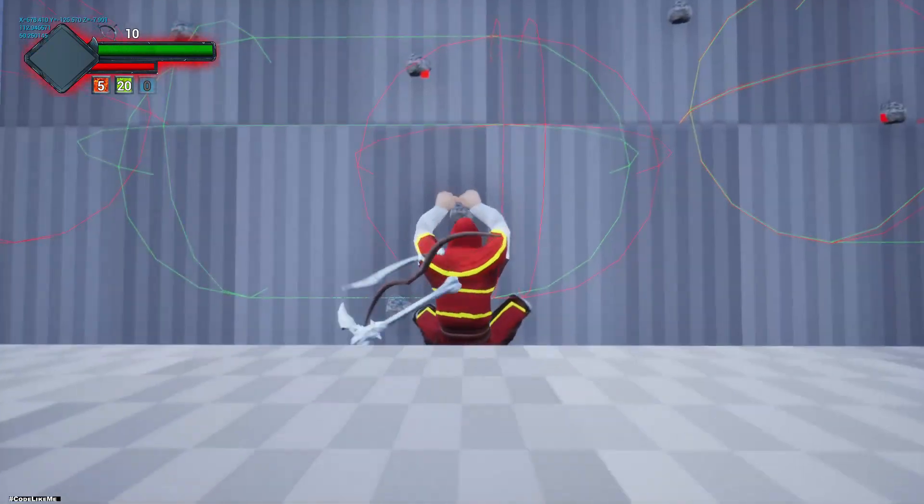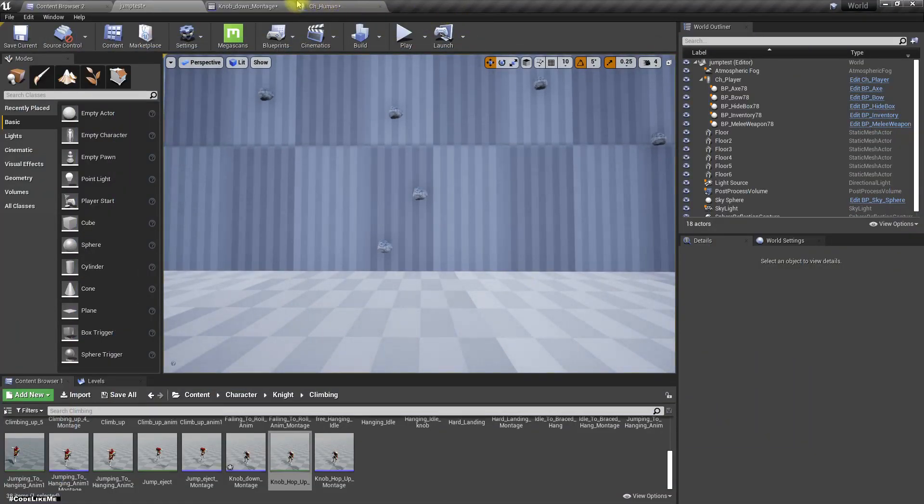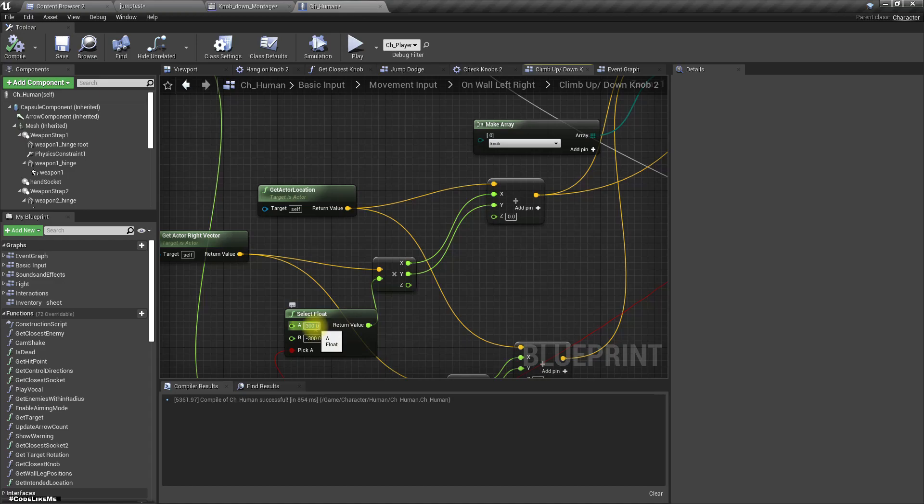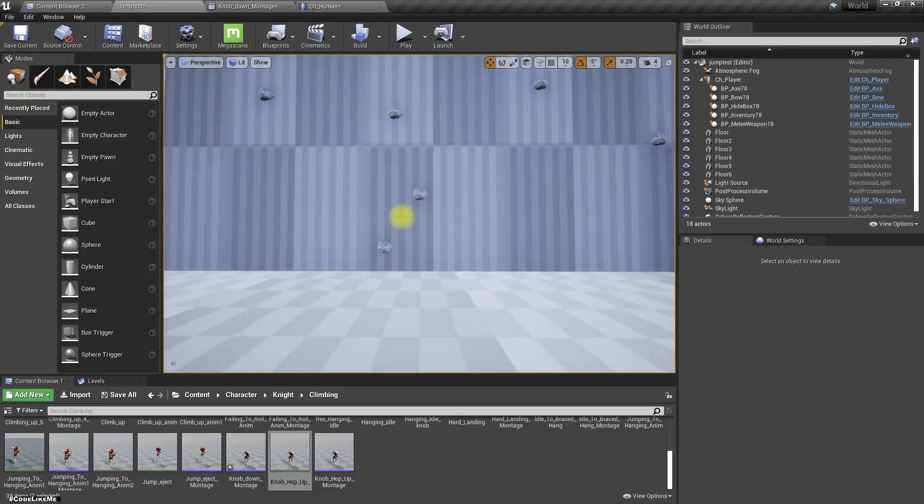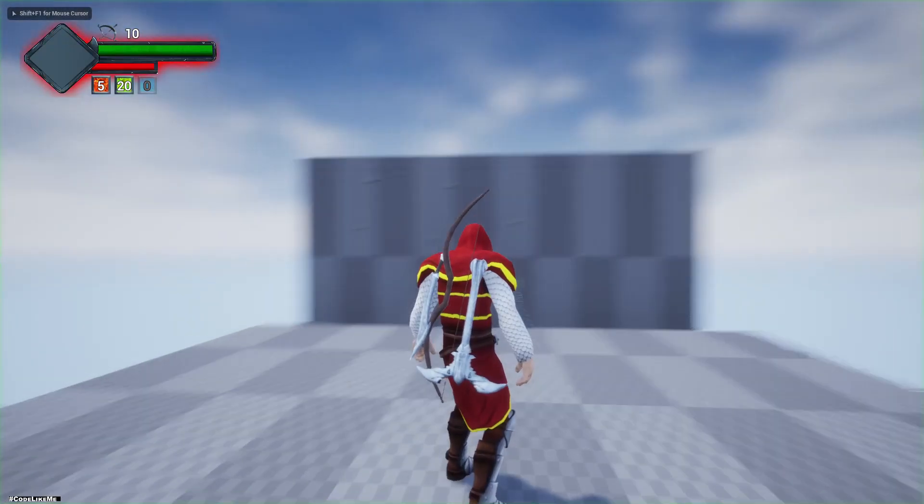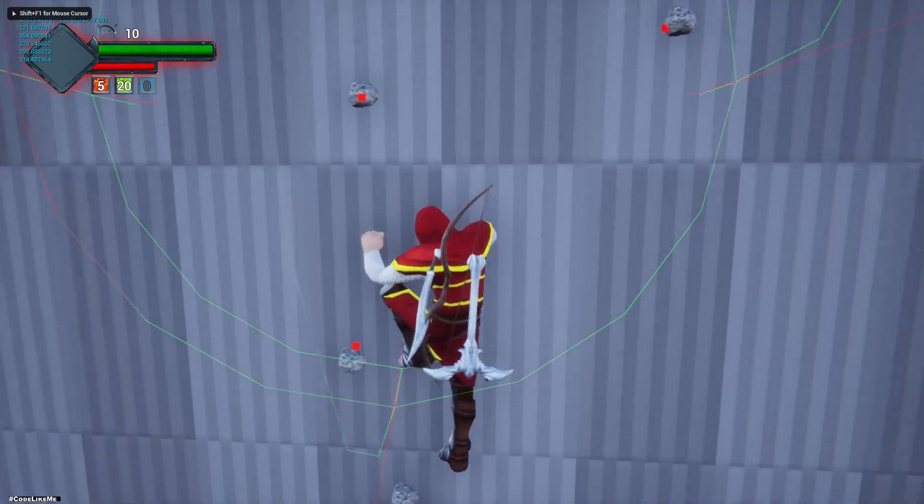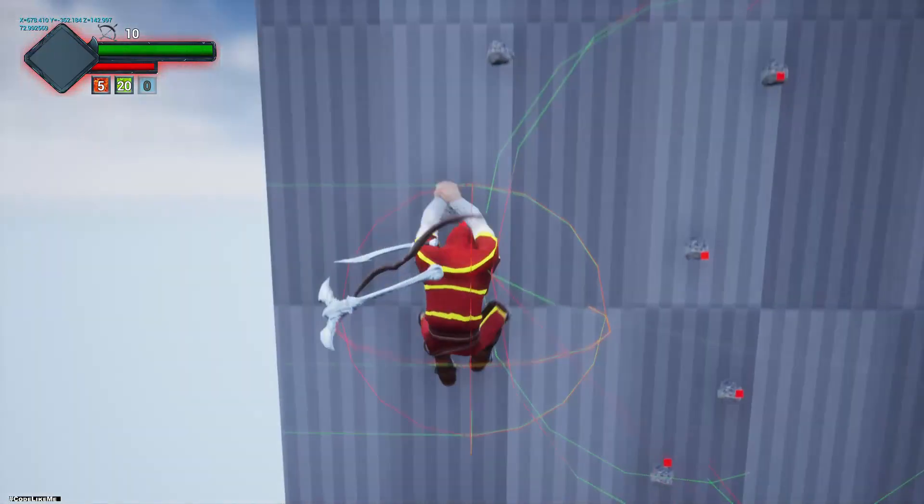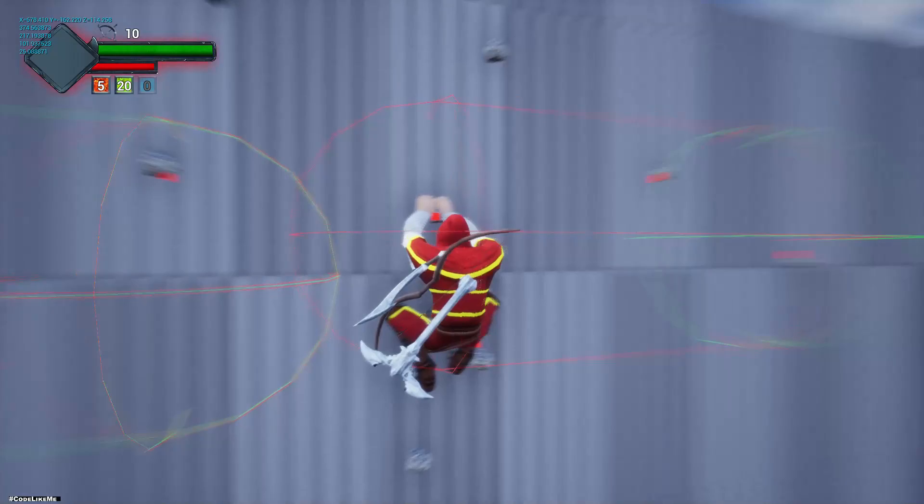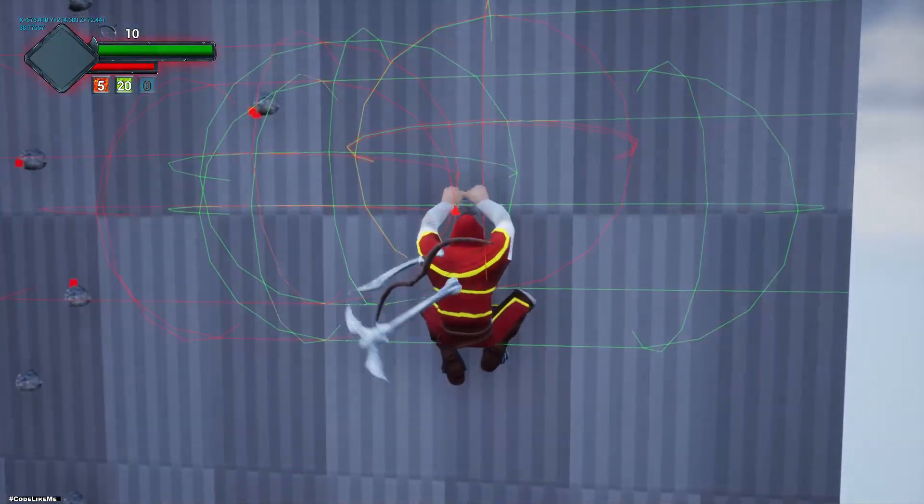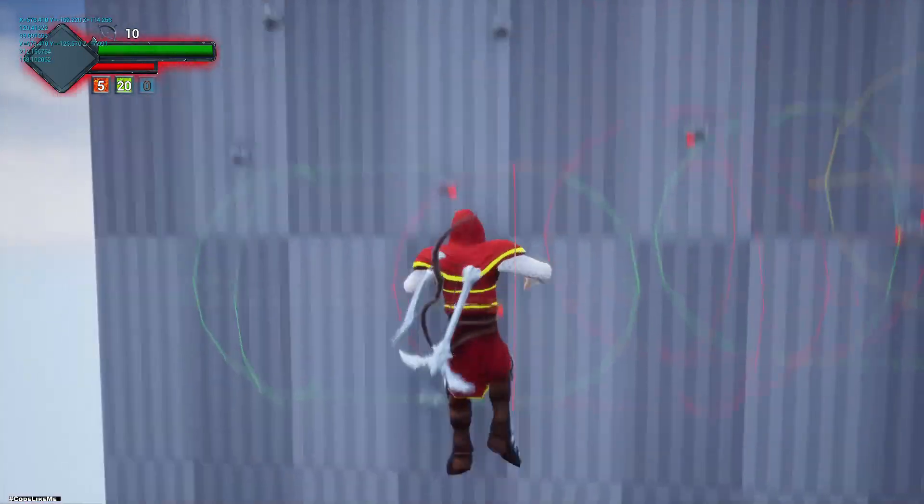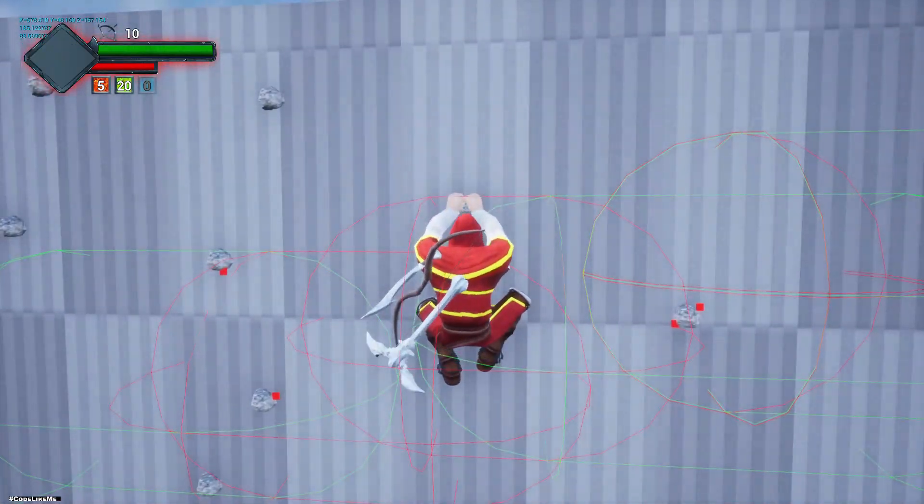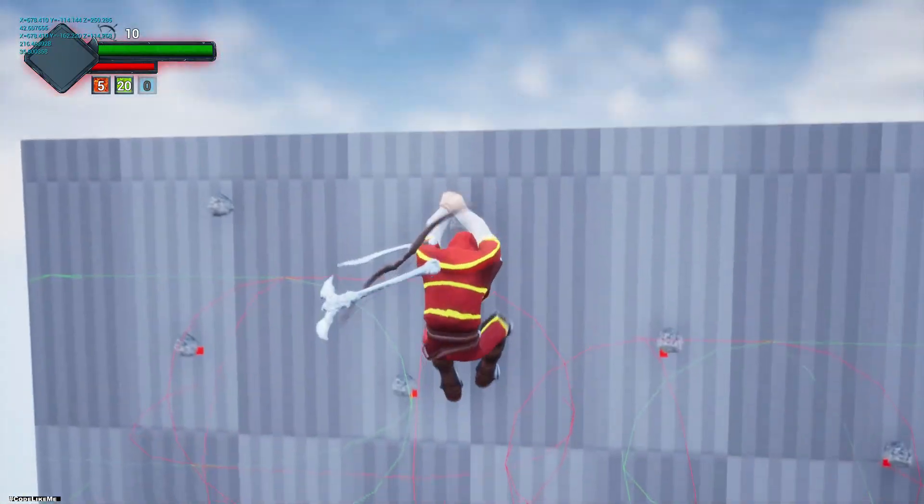I increased it to 300 and minus 300, let's see. Yeah it works, but 300 is too much. This was the value I used for move up. It works, but the animations are not good.